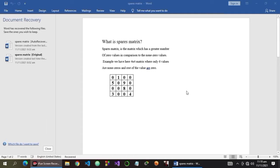So as you can see on the table, there are only 1, 5, 9, 8, 3, and 4 as non-zero values and the rest are all zeros. So in this video, we have a task to create a program that prints only the non-zero values. So now, let's jump to the program.